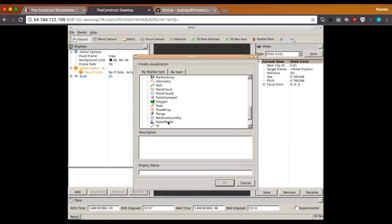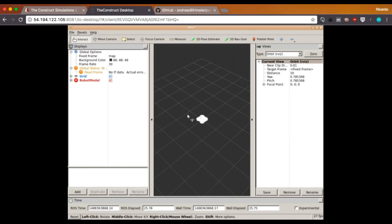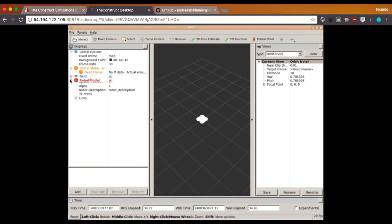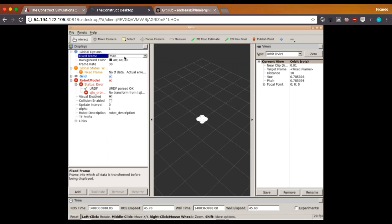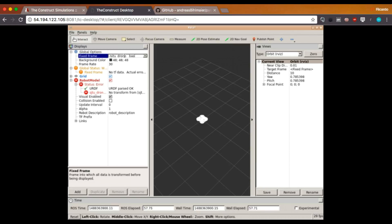Here it is RViz. And let's add a new model, a robot model. There it is. The robot model. It's been loaded. But, it looks like there is a problem here. Probably, it's with the frames. We can check here. Yeah. Because there is no transfer from this base link to map, of course. Because we don't have a map. So, we can just change that to put the proper frame. And there it is.